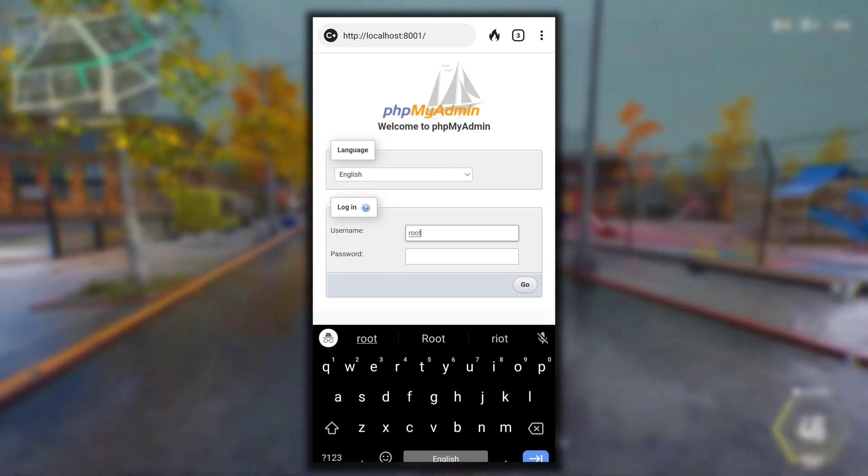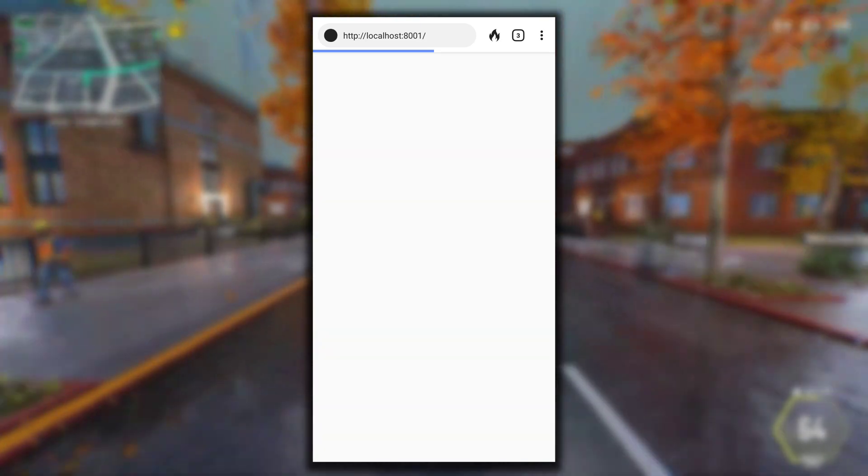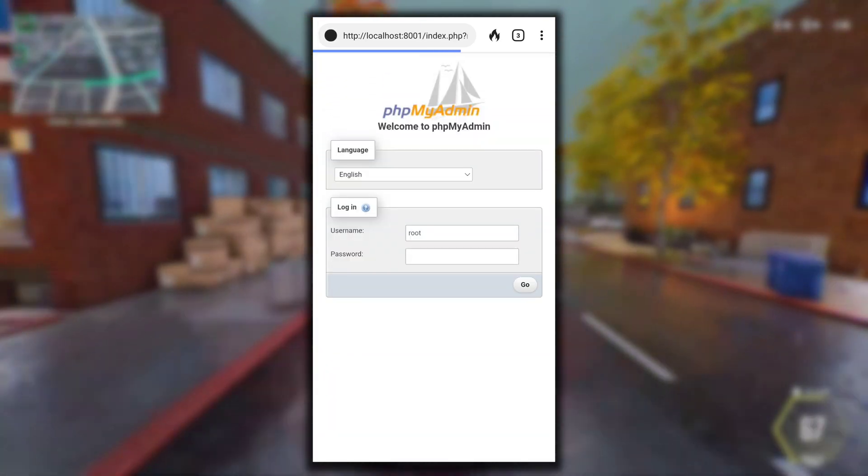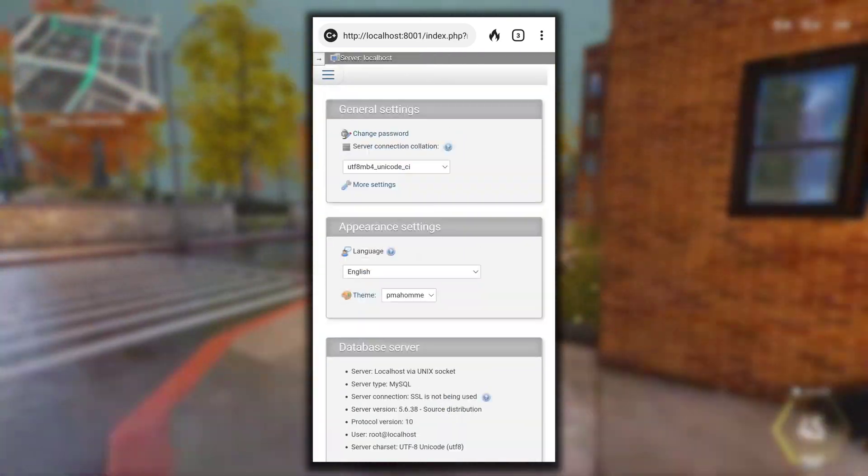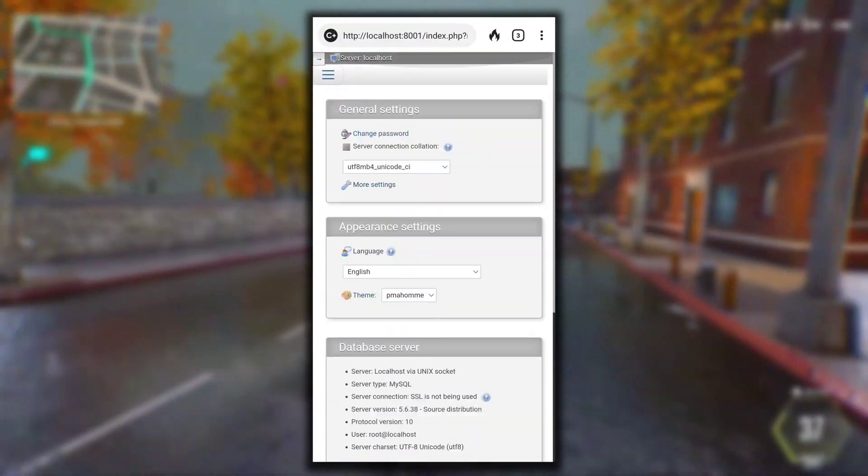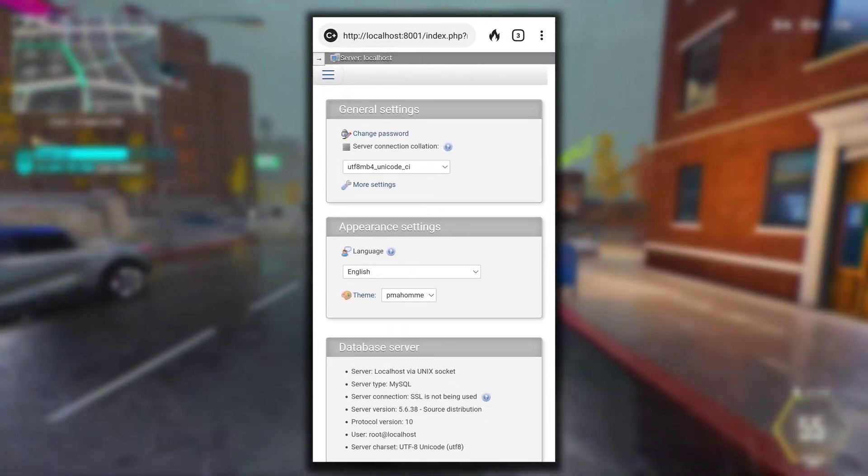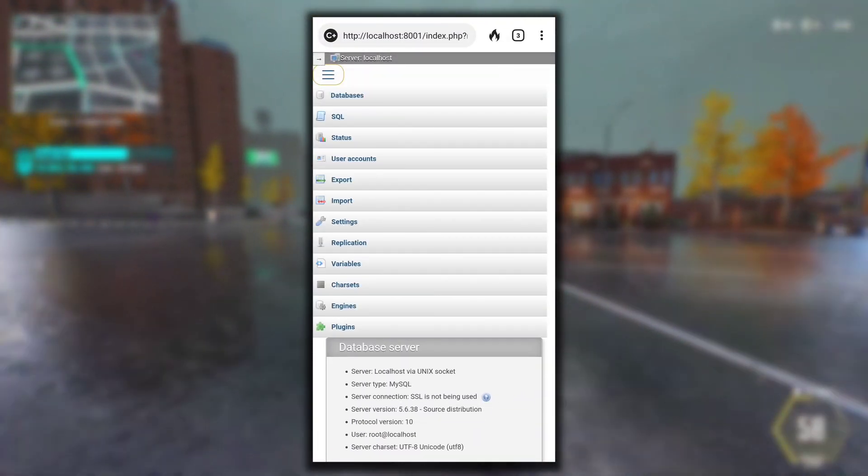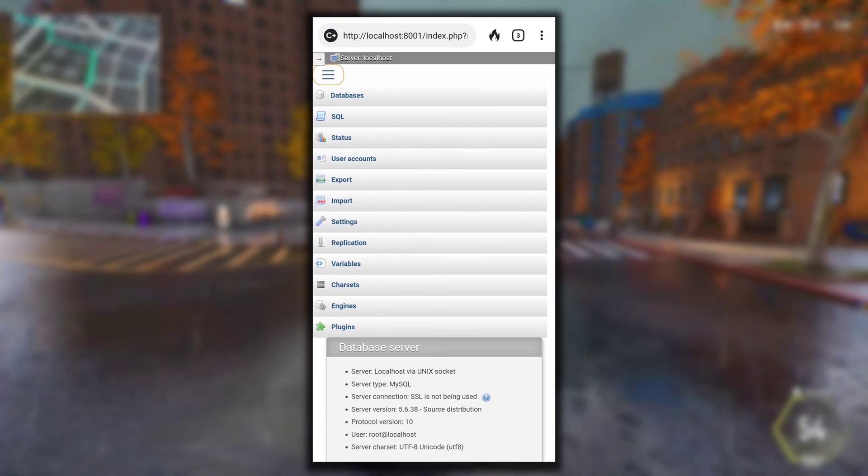So it does not matter where it is hosted, just find the address from KSWeb. Here after you log in to phpMyAdmin, you need to create one database for your WordPress website. For that click on this three line and then click on Databases.